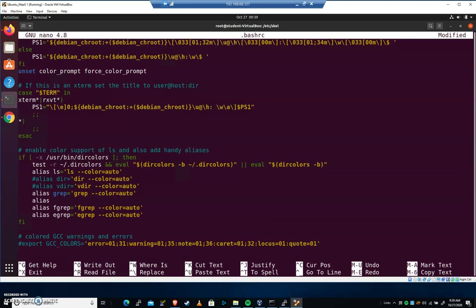Let's add one that isn't necessarily malicious. I'll do alias ls. Alias ls equals...